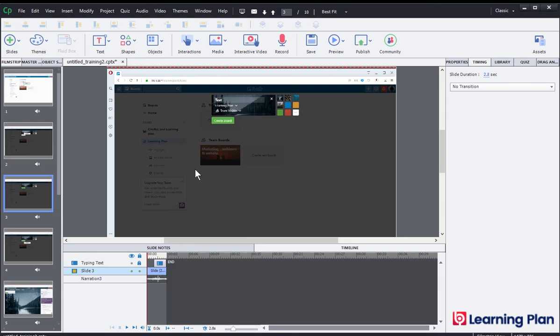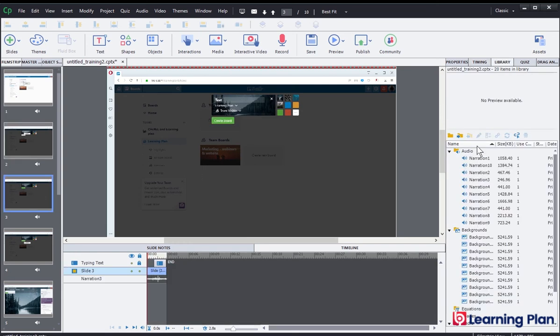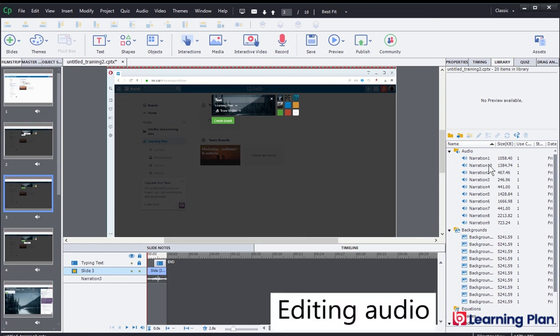If we look at the library, the library will have separate audio narrations relevant to each slide as well.